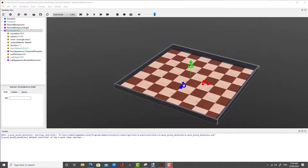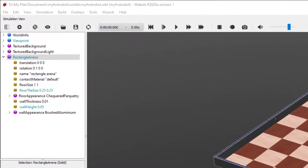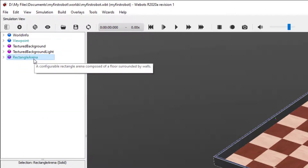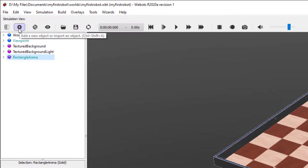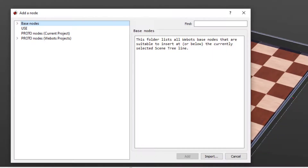To add an obstacle to your world, double click on Rectangle Arena to close it and ensure that it's selected. Then click the Add New Object button, which is the plus symbol, and double click on Proto Nodes, Webots Projects.